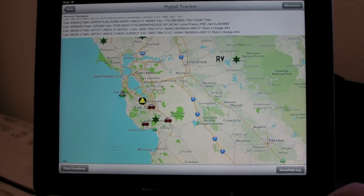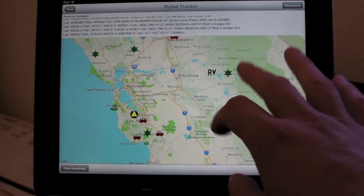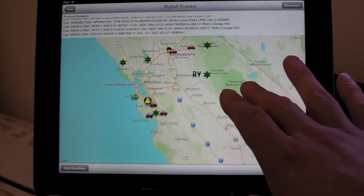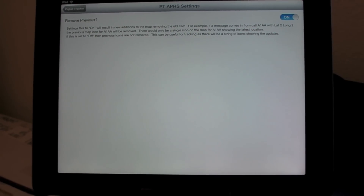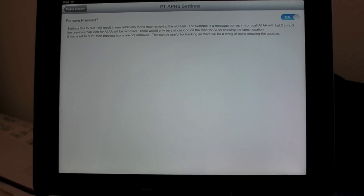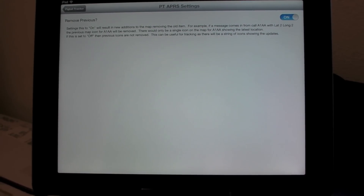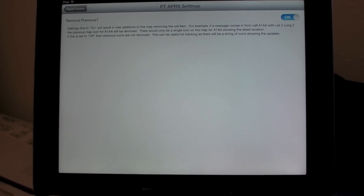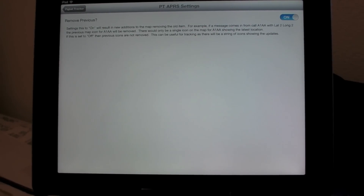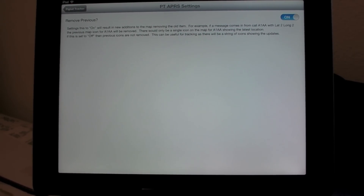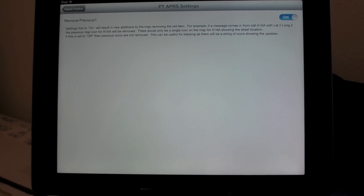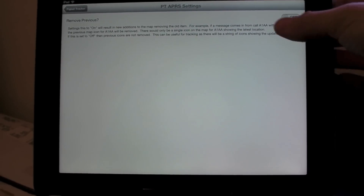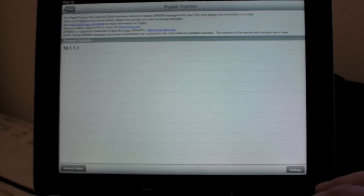So it'll just sit here pulling in APRS messages and sticking them on the map for you. There's also a setting — if we come back here and go to settings, we can turn on and off the feature to remove icons as they come in. So imagine I'm traveling and I have my APRS set to beacon every five minutes or so. With remove previous, it will remove the previous message that I sent and then add a new one. If I turn this off, it'll track across the screen.